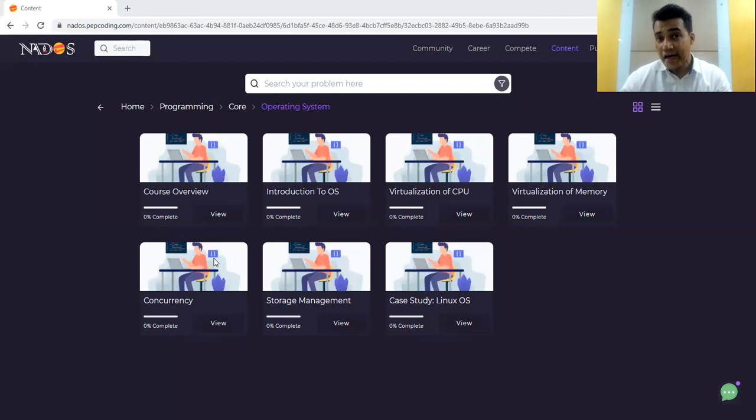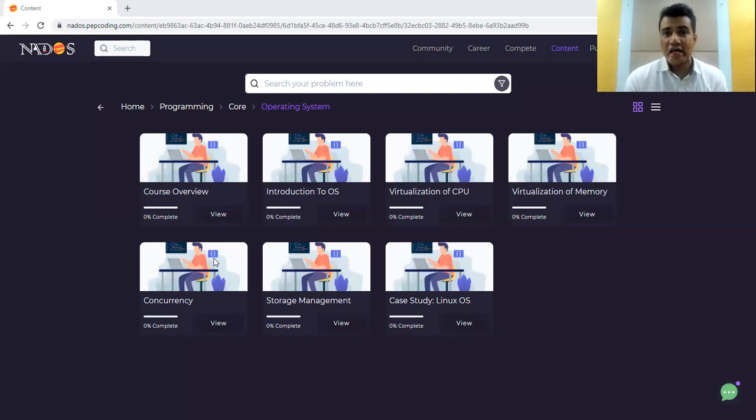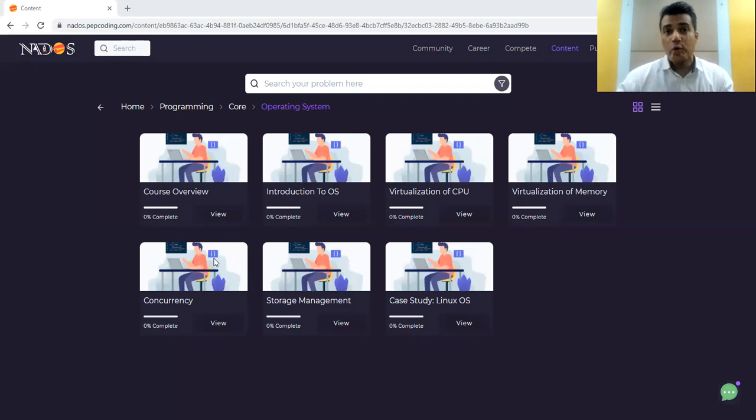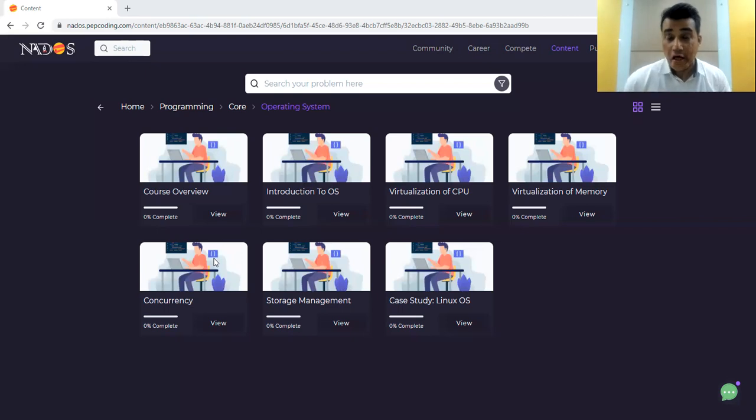Then at the end, we combine everything into one part where we are taking a real life operating system called Linux OS and we explain different parts in it.